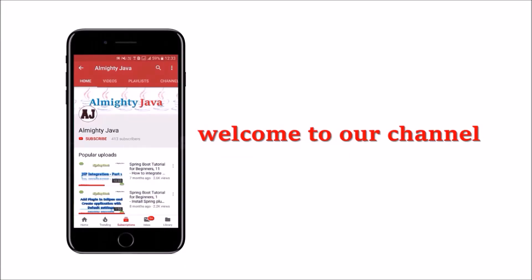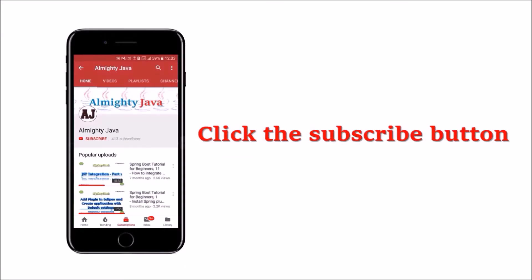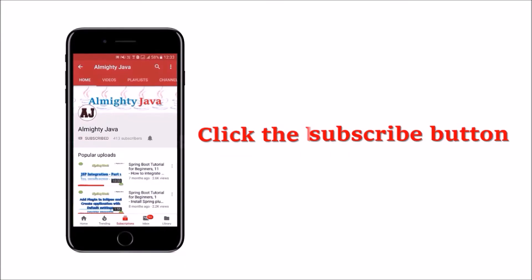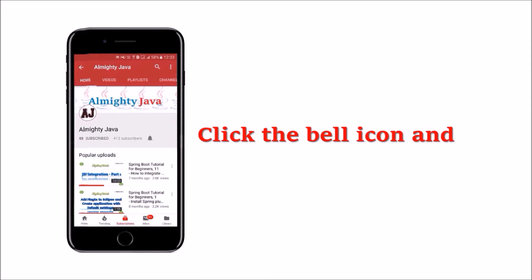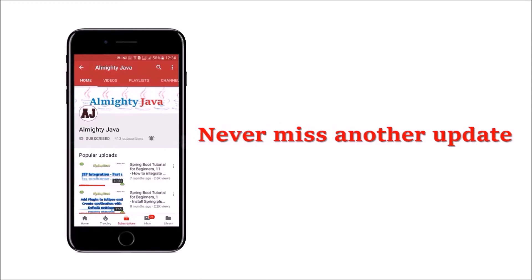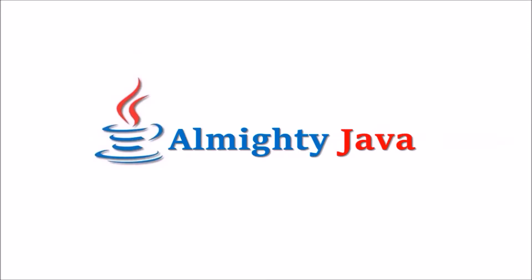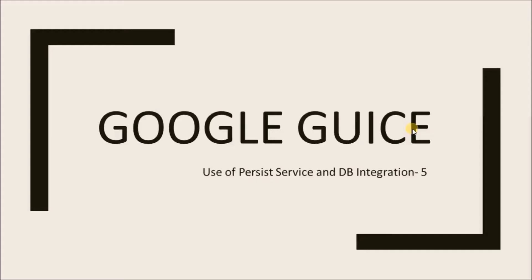Hey guys, welcome to our channel. Please click the subscribe button and click the bell icon and never miss another update from Almighty Java.